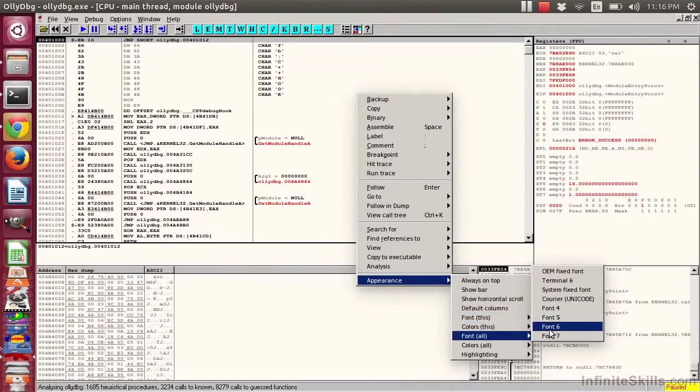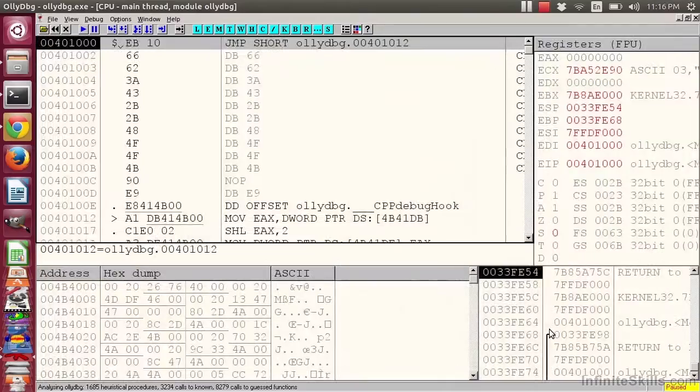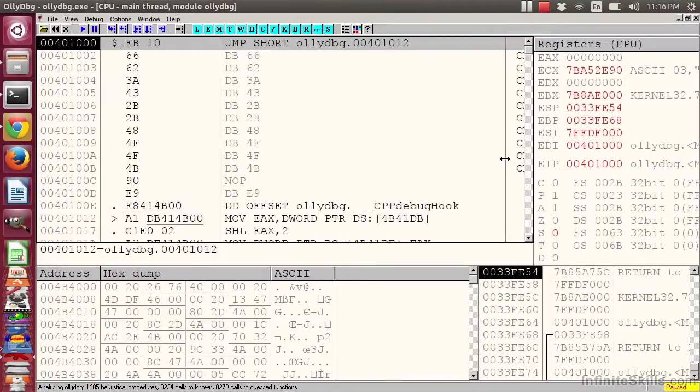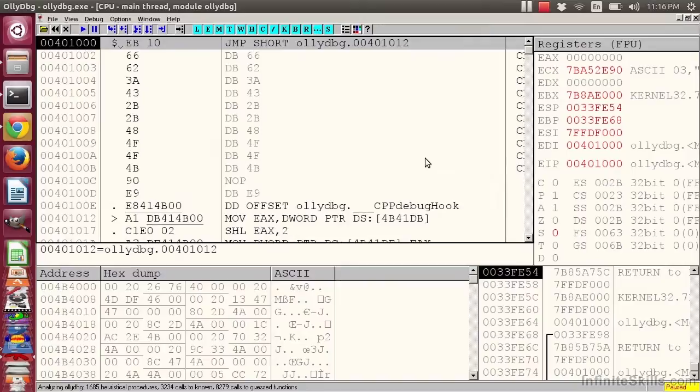I can say Font All should be Font 6. And now things have gotten a lot larger. You can also adjust the color scheme if this is not to your liking. We'll take another short break and return with some more reversing tools.